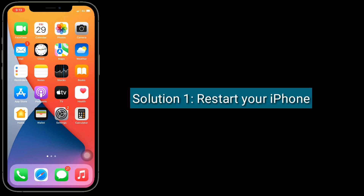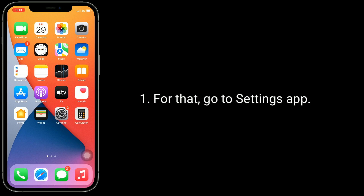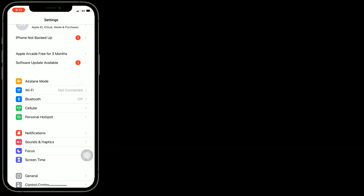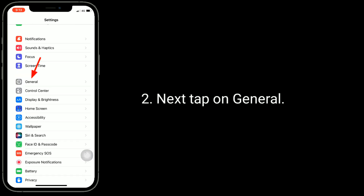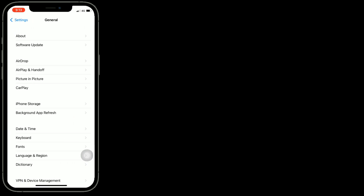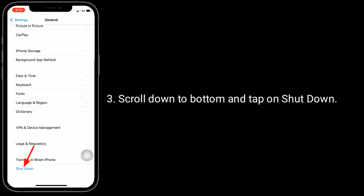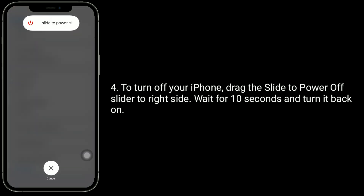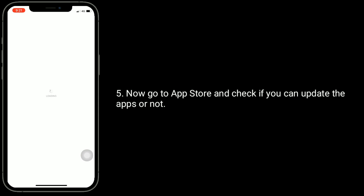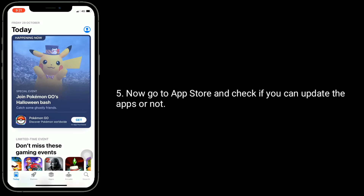Solution one is restart your iPhone. For that, go to the Settings app. Next, tap on General. Scroll down to the bottom and tap on Shutdown. To turn off your iPhone, drag the slide to power off slider to the right side. Wait for 10 seconds and turn it back on. Now go to the App Store and check if you can update the apps or not.